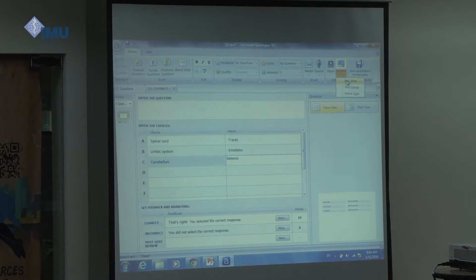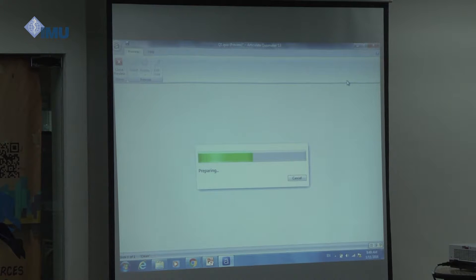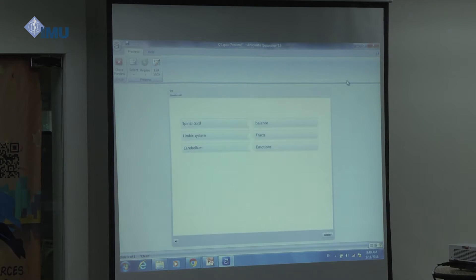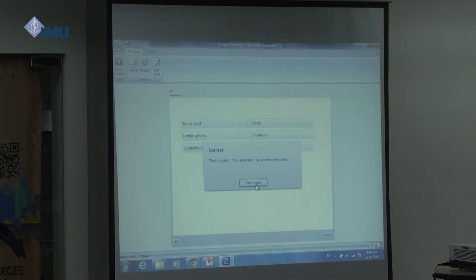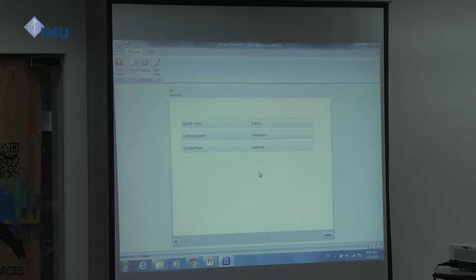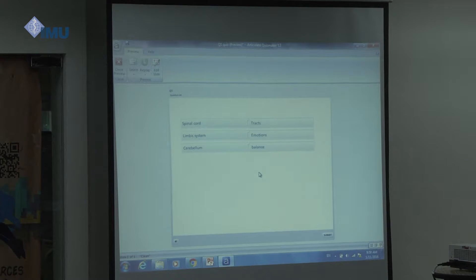Let's review this slide — I'm going through very quickly just to show you the power of this software. Now it shows the options and the answers are shuffled. You have to match them together — balance goes with cerebellum, tracts with spinal cord, emotions with limbic system. You submit, and it provides immediate feedback on whether the answer was correct or wrong. With each answer you can also add a description so students get instant feedback.